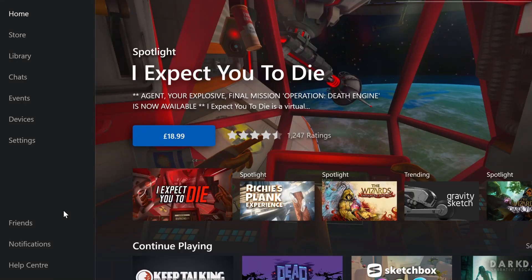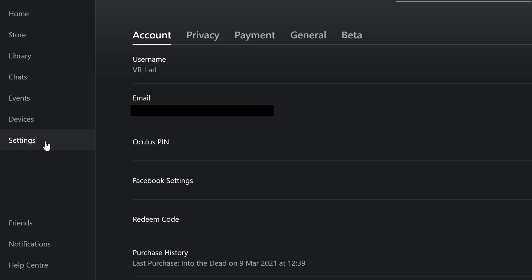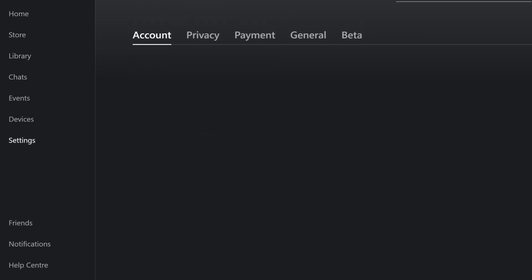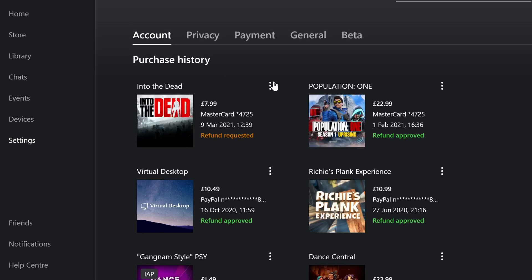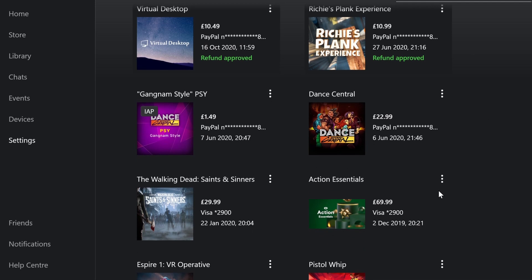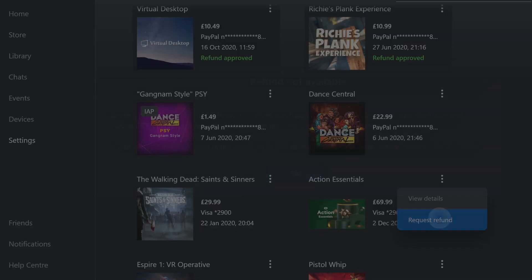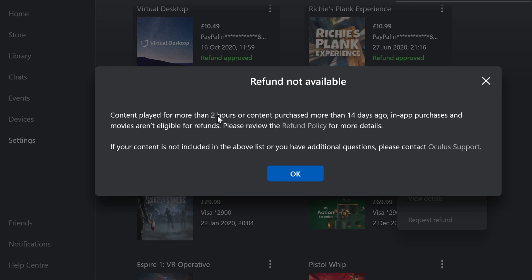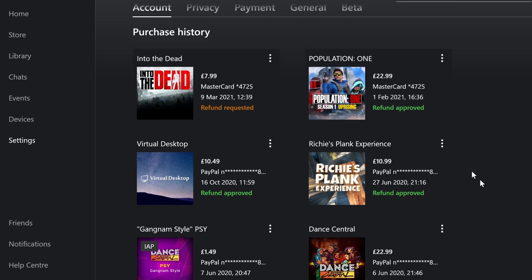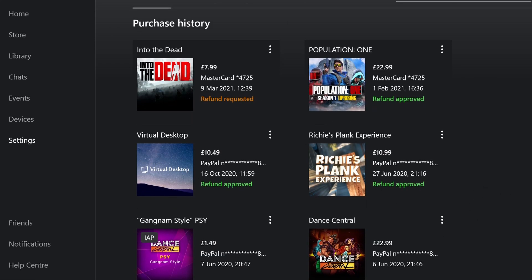If you're looking to refund a game and for some reason you don't have access to the Oculus app on a mobile phone, you can get the Oculus app on your PC. Log into your account, click on settings, and then go down to purchase history. All you'll have to do then is click on the three dots and click request refund. When I click there it does say content must be played in no more than 2 hours or purchased no more than 14 days ago — so I won't be able to here. But the same process applies: select a reason for refunding, and your money will just go back into your account as normal.